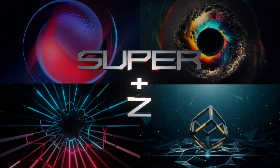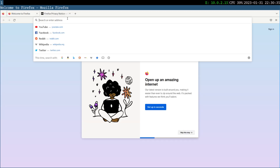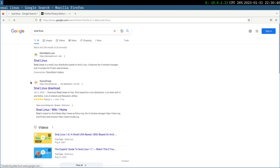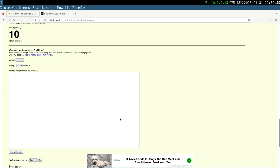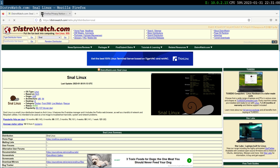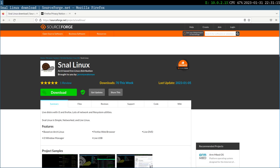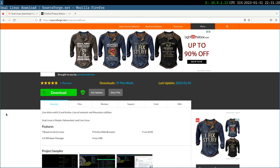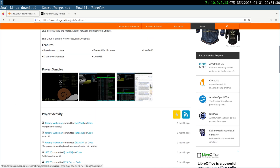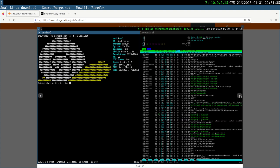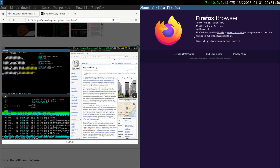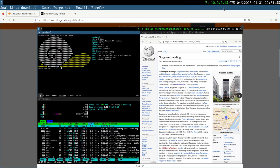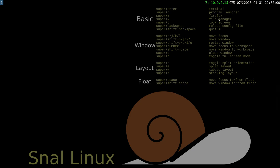Super plus Z opens Firefox, the Mozilla web browser. Super plus X opens the file manager, PCmanFM.